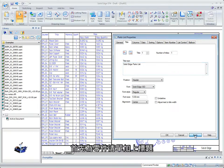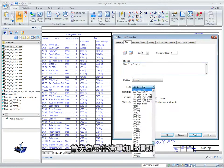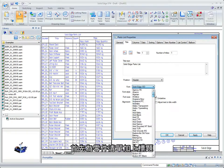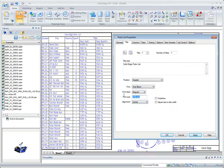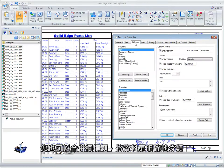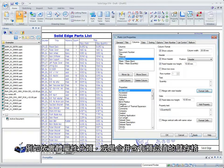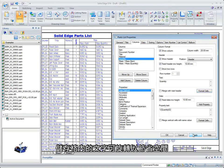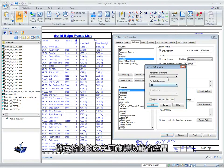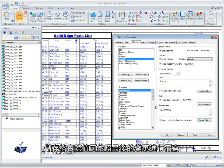We'll start by adding a title to our parts list. You can also merge column headers to better categorize data such as physical properties, or merge cells with similar values. Text within each cell can be rotated to save space, and actual cell values can be overridden for making any last-minute changes.